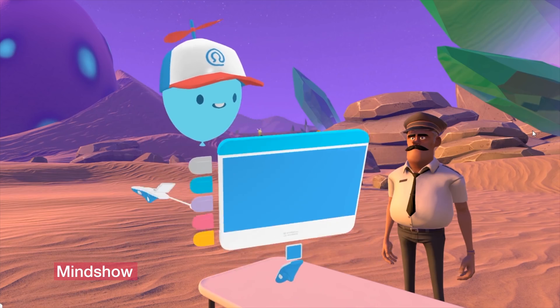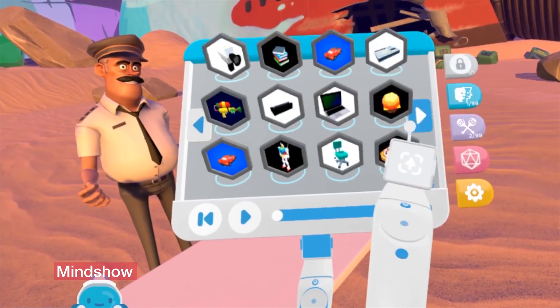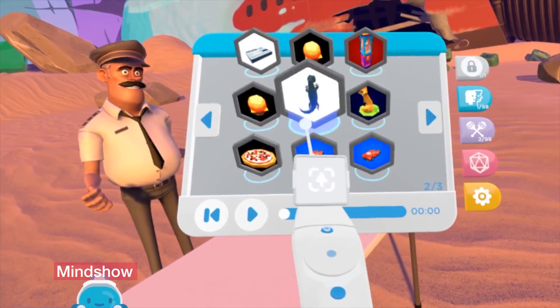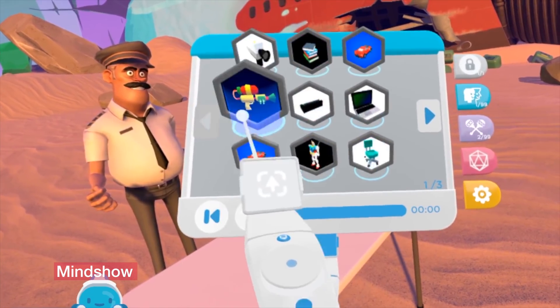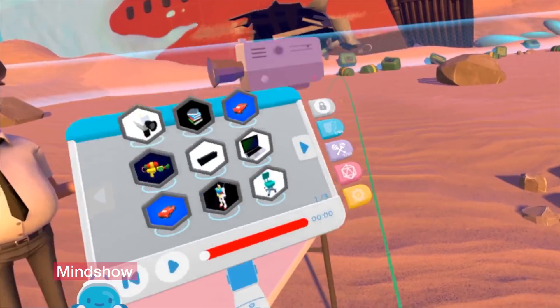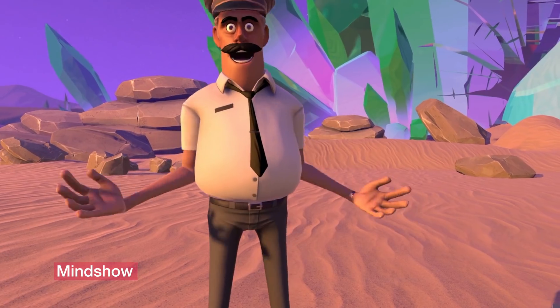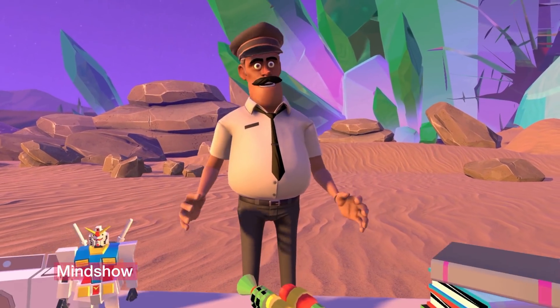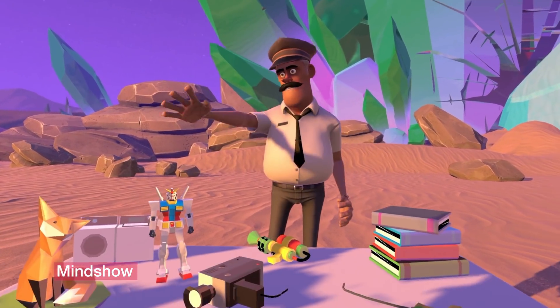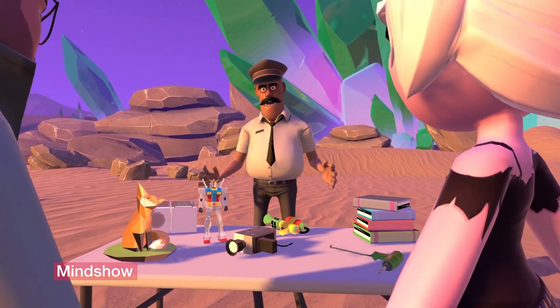I'm going to go ahead and pull up the Poly tab. Whoa, look at that — I got all these beautiful blocks. I'm going to pull some stuff into the scene. Think of Poly like Google for assets. Welcome to the world's best asset sale. I got books, I got a fox, I got a washer and dryer.